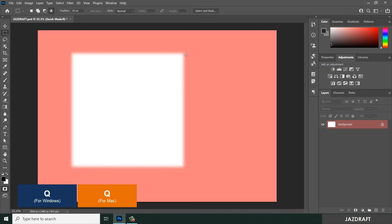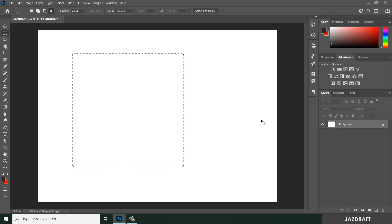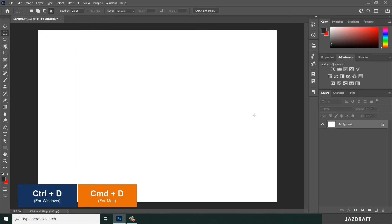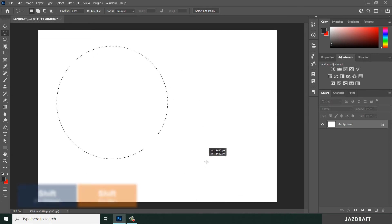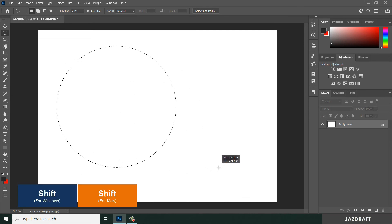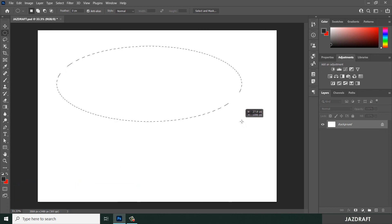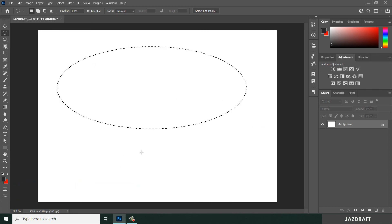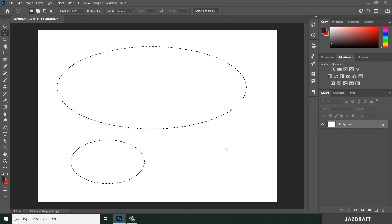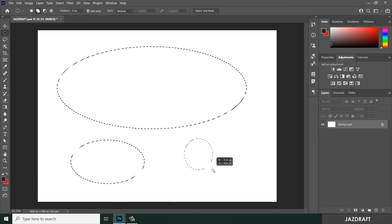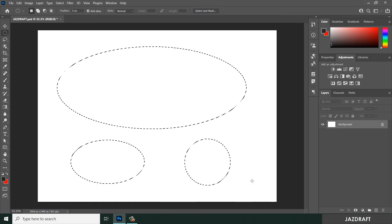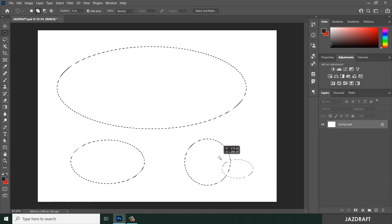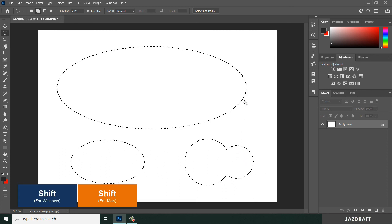You can also use the elliptical marquee tool — it has the same functions. Press Shift to create a perfect circle, or release Shift to create an elliptical shape. You can create additional elliptical selections and hold Shift to add perfect circles to your selection.